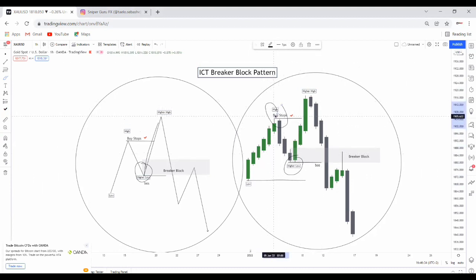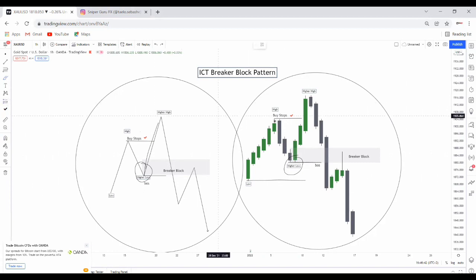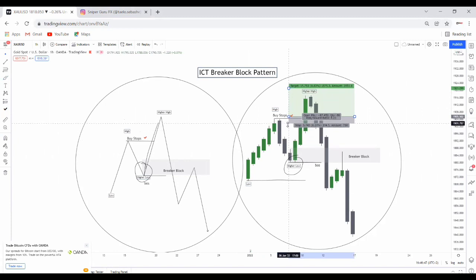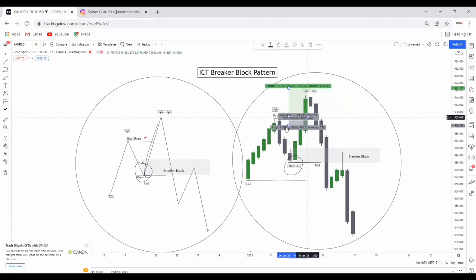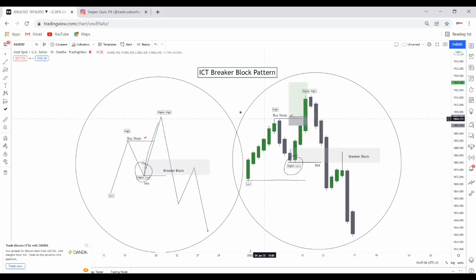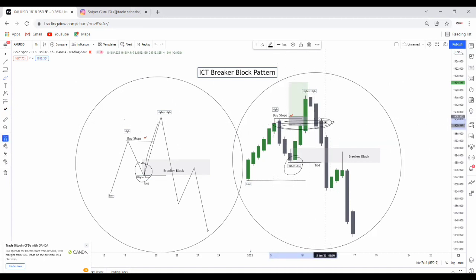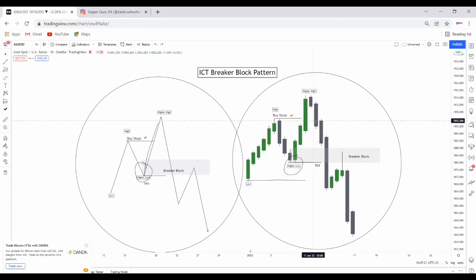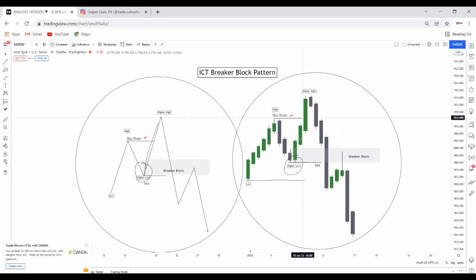The reason why the market violated that high is because there are buy stops above those highs. Buy stops are people's pending buy orders — so obviously they place stop losses below. The market is trying to trigger those buy stops so it can come back later to clear the liquidity below. When you put your stop losses there, there will be tons of liquidity. As a trader you just have to be patient, wait for a break of structure and confirmation, then look for your sells or buys.